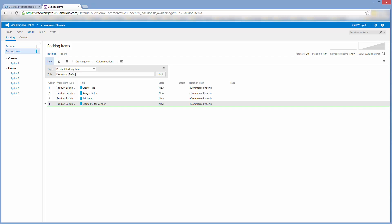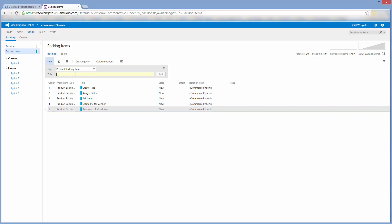Good product backlog items have the attributes of a DOVE — that's Description, Order, Value, and Estimate.